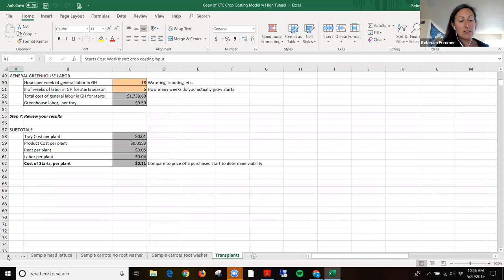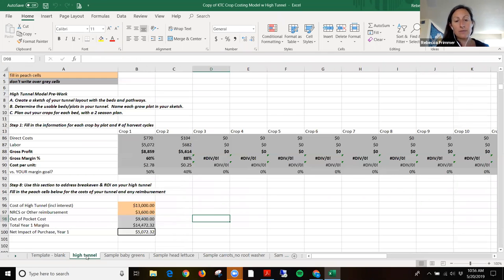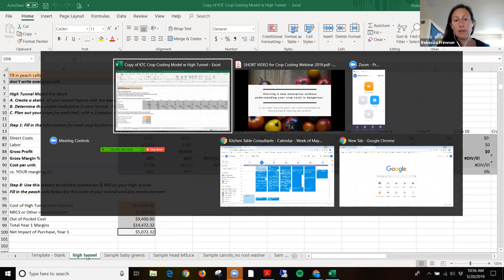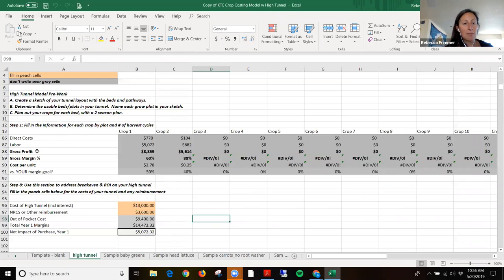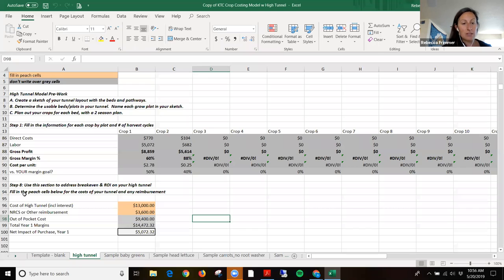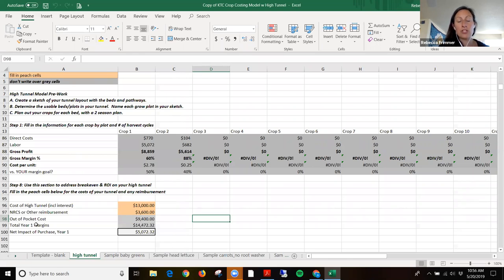The fourth feature built into this model is a high tunnel return on investment tool. If you're thinking about getting into high tunnels, or you have one already and want to make sure you're getting a return on that investment, there's a tab where we recommend you sketch out your high tunnel layout, know how much of each thing you're planning to grow, and we give you a condensed version of the crop costing tool across all of those columns. Down at step eight, you can see the cost of the tunnel, any reimbursement you may have gotten, your year-one projected margins on the crops in your product mix, and the net impact against your purchase for the first year.